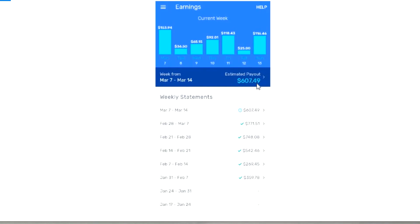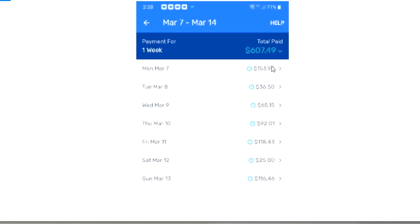This grand total is $607.49. You can see this was $607.49, and these were the payments before - if you remember from previous videos, these are the other weeks. So this is $607.49. Let's go into the next screen.